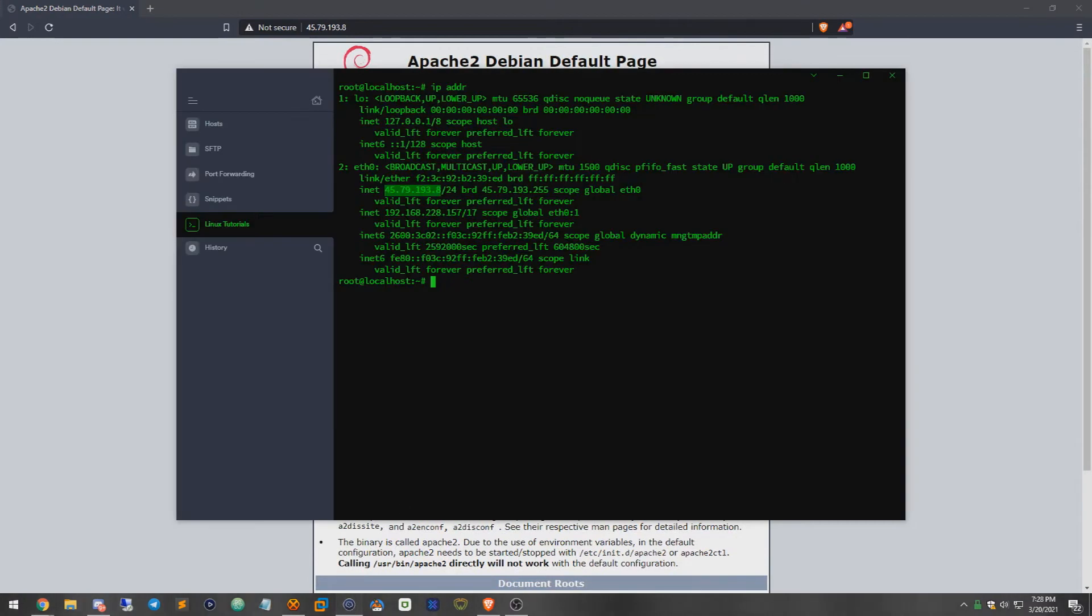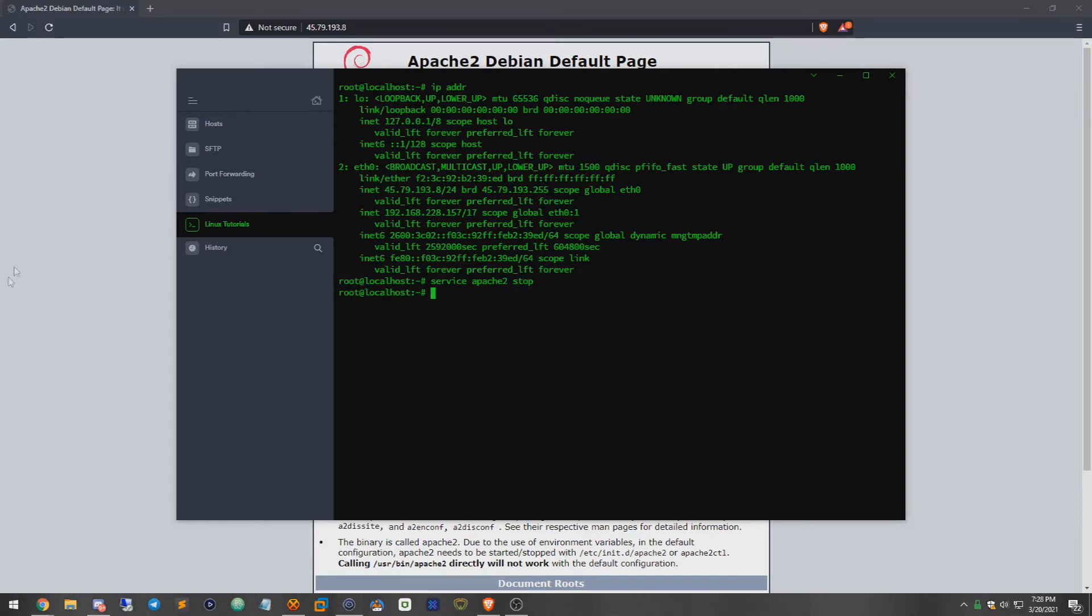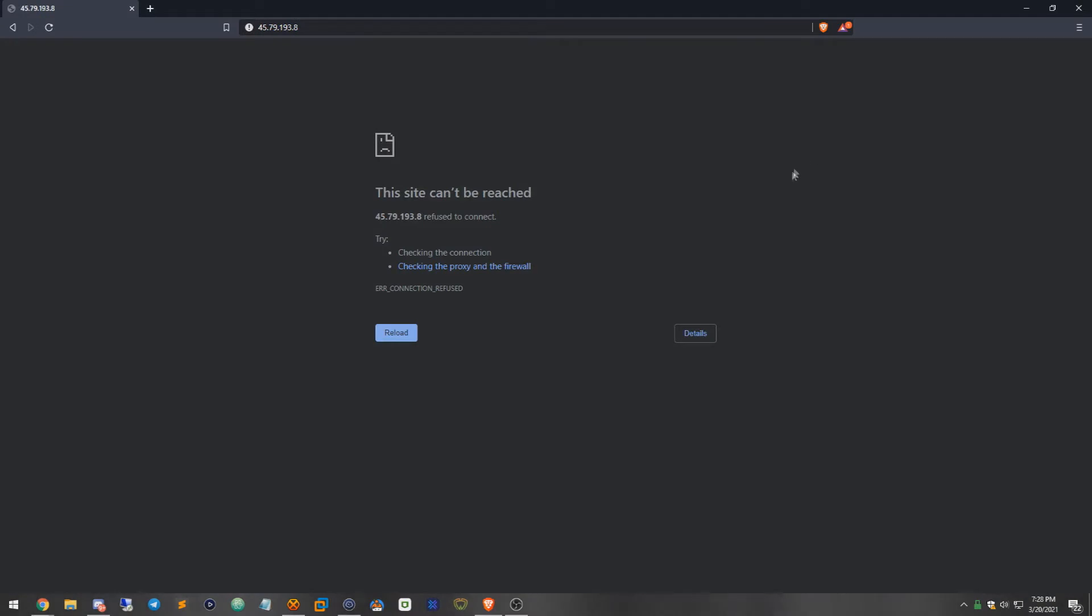And I'm just going to show you right now that when we do something such as service apache2 stop, the server just stops itself and is no longer reachable.